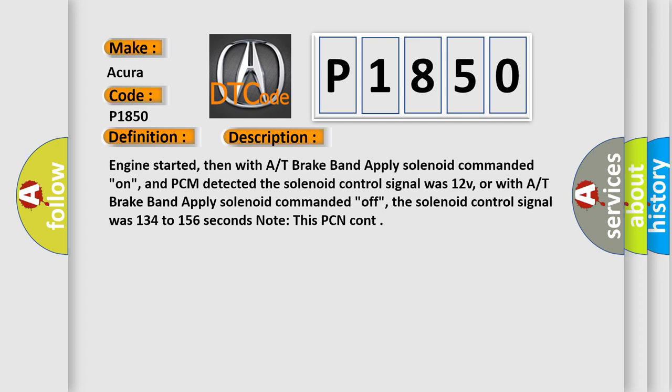Or with A/T brake band apply solenoid commanded Off, the solenoid control signal was low for 134 to 156 seconds.